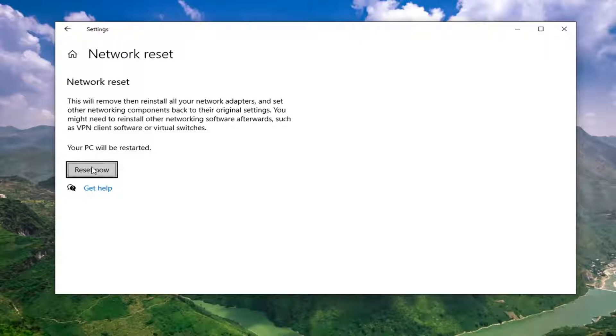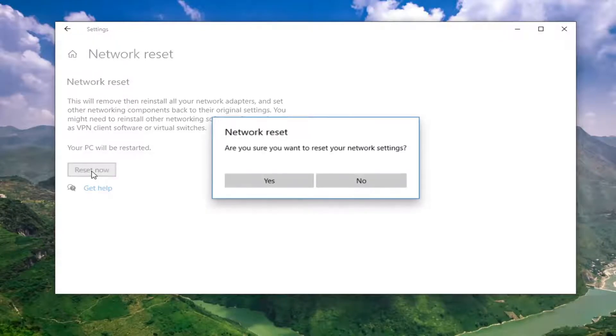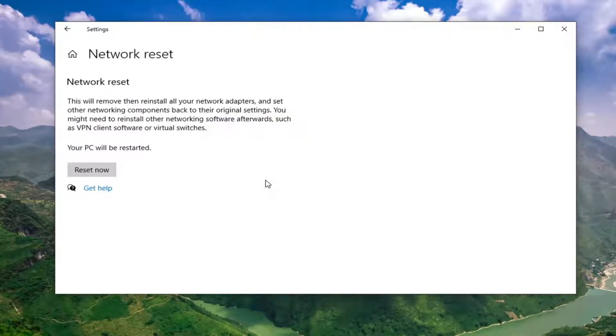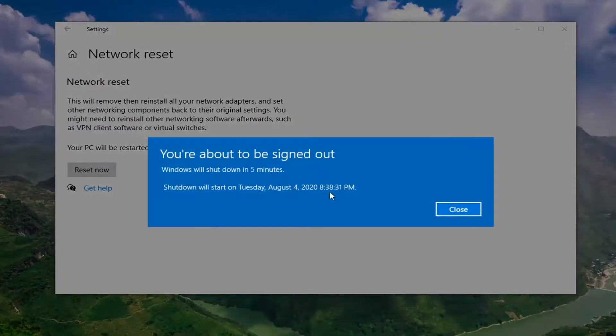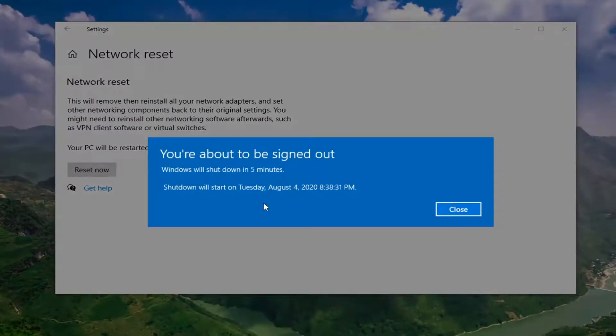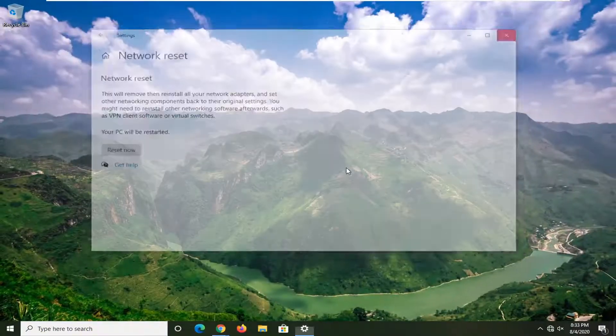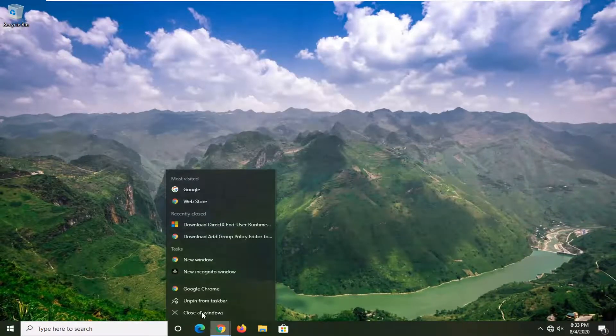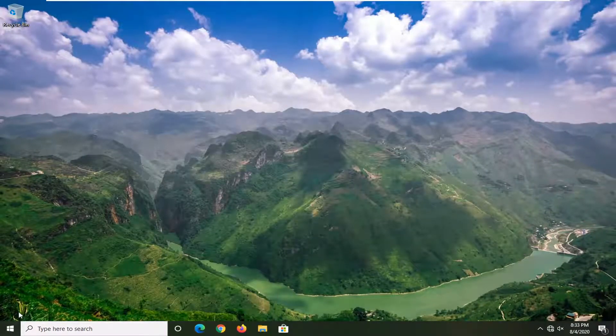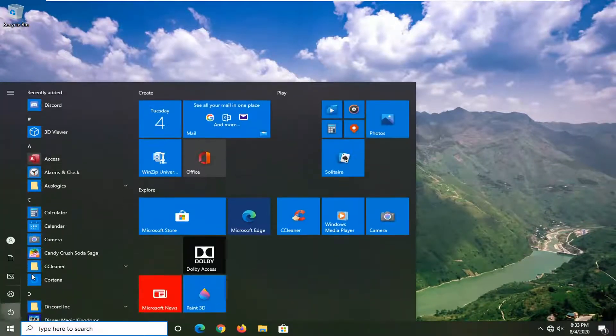We're going to go select Reset Now and it's going to ask if you want to reset your Network Settings. Select Yes. You're going to have to save and close any open programs you have on your computer because your computer is going to automatically restart in five minutes. We're just going to manually close out of everything and then we're going to restart here.